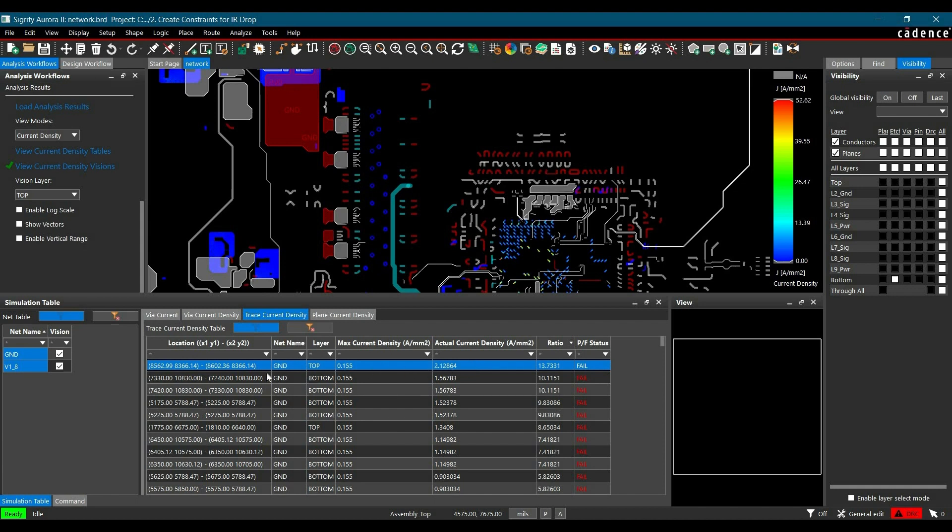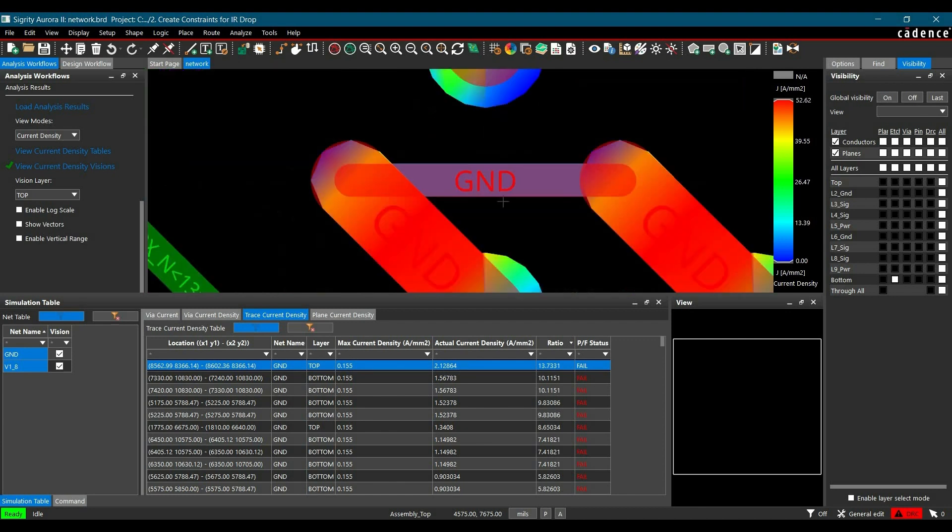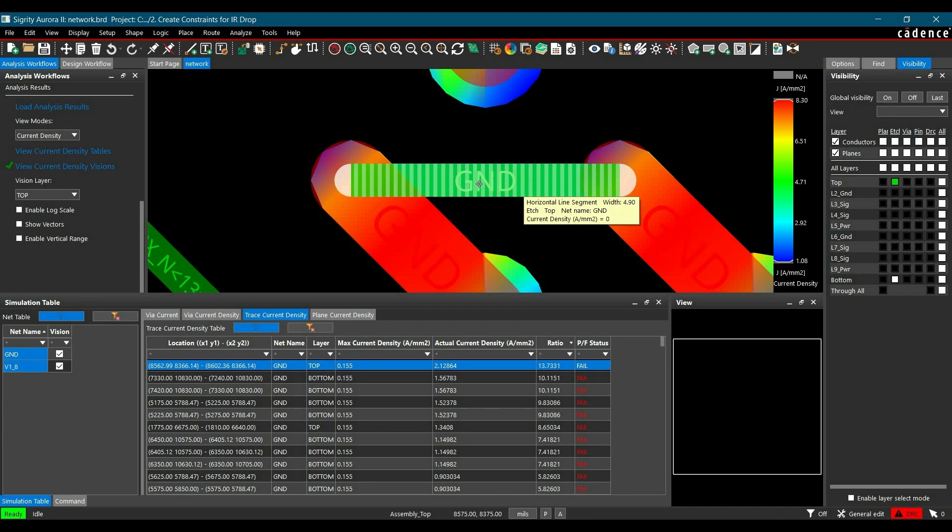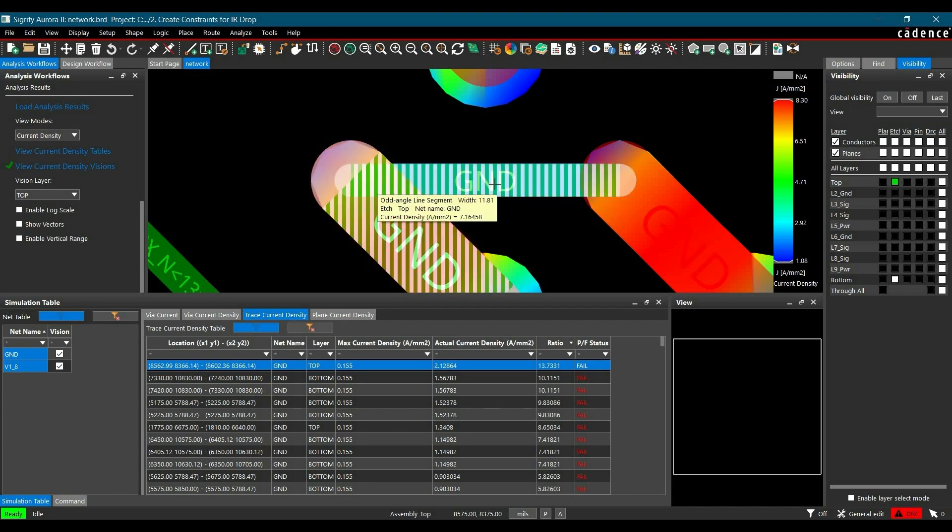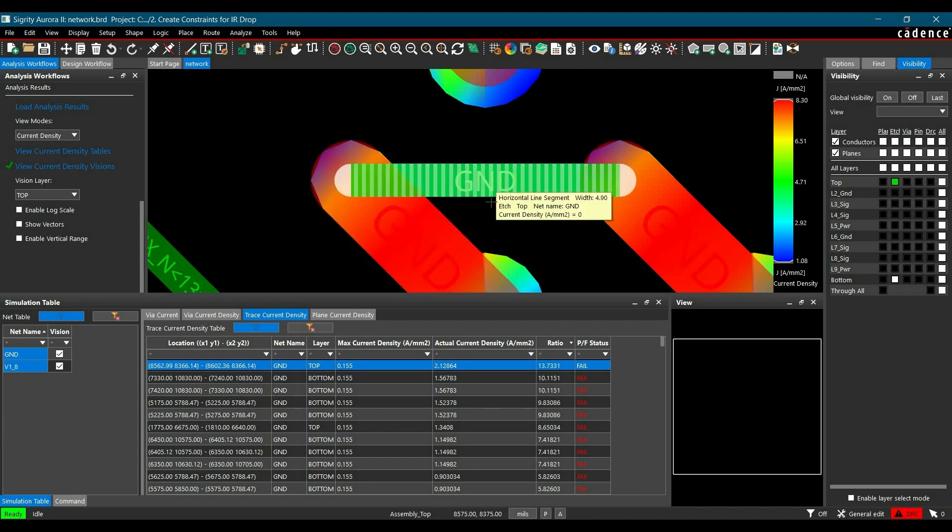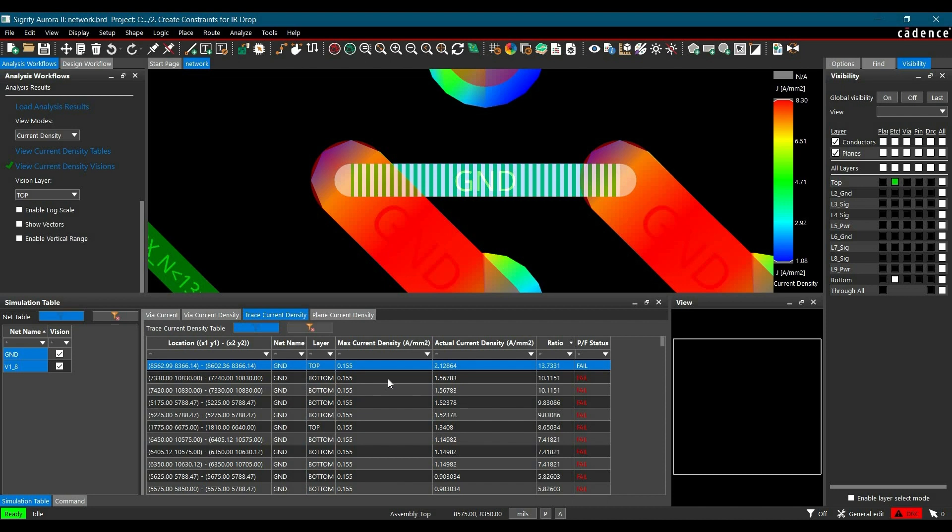So we can see, for example, for this particular track which is on top layer, its maximum current density is defined as 0.155, but actual required current density is 2.12864. So we can see where it is. So as you can see, this is a potential error we have to make this track thicker. Similarly, you can go to all these issues or violations and resolve by changing the width of the track.